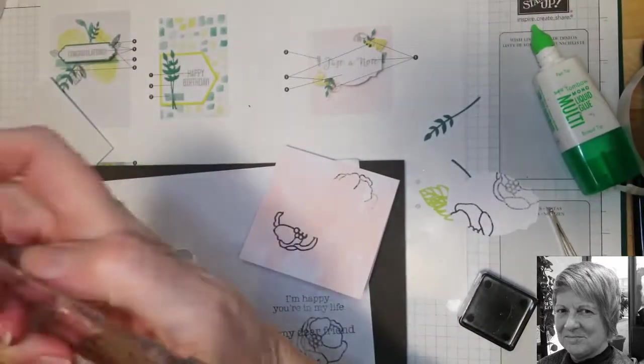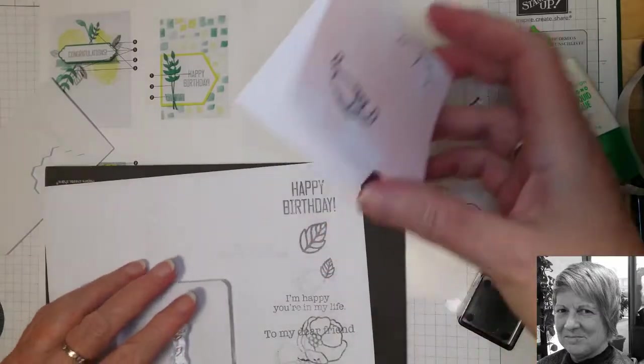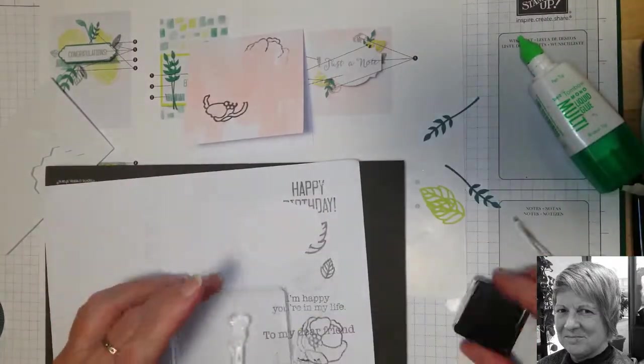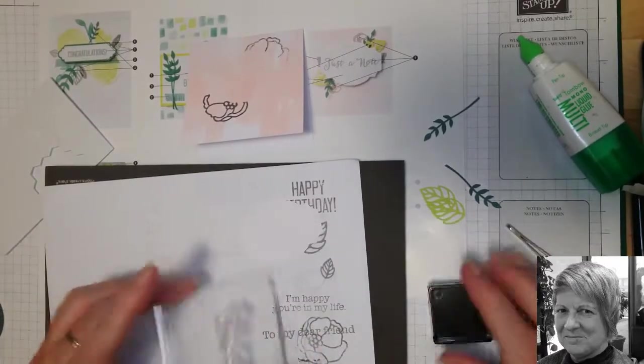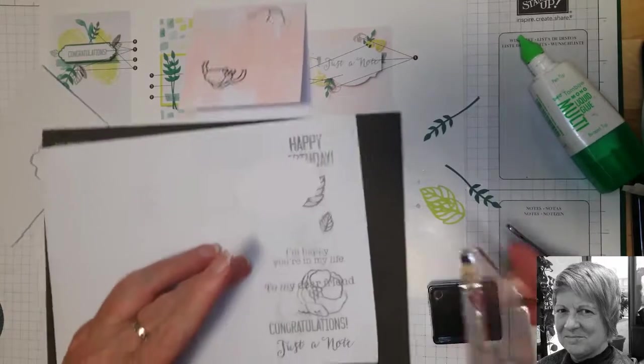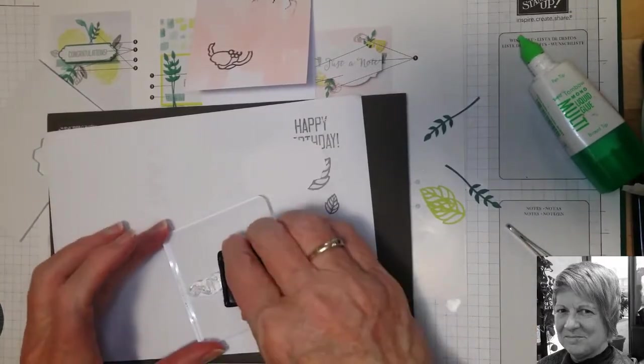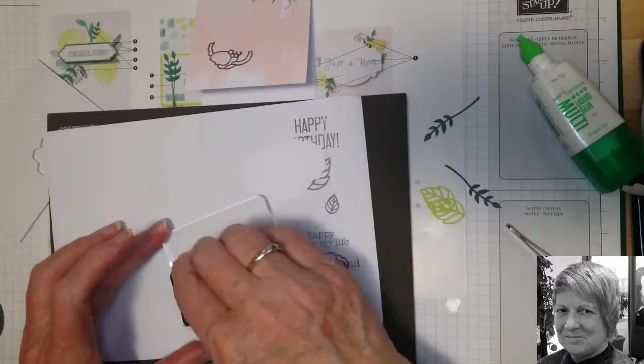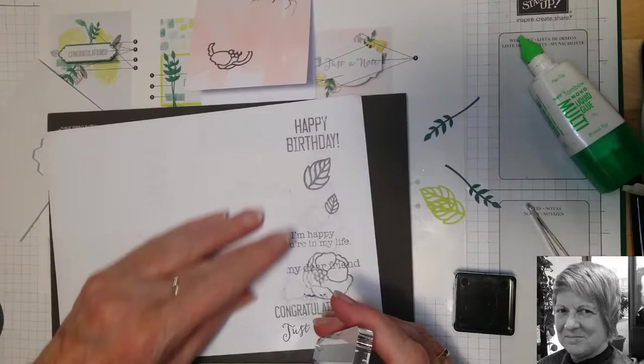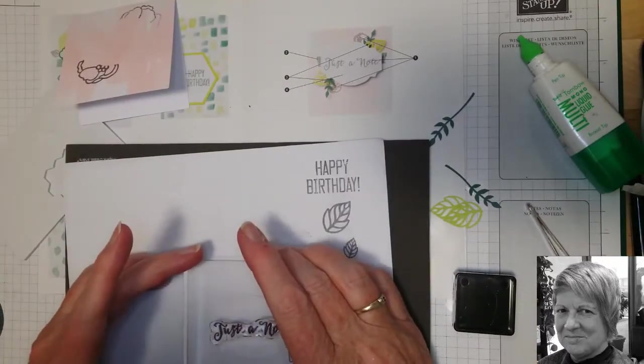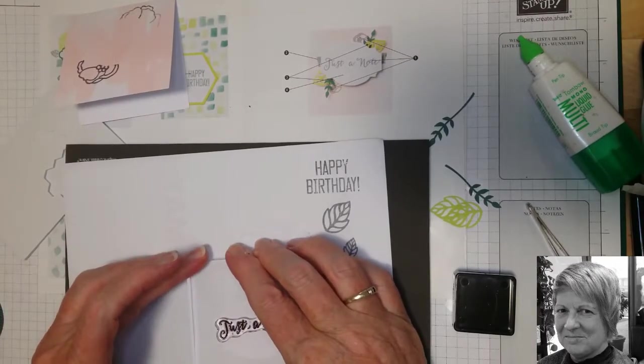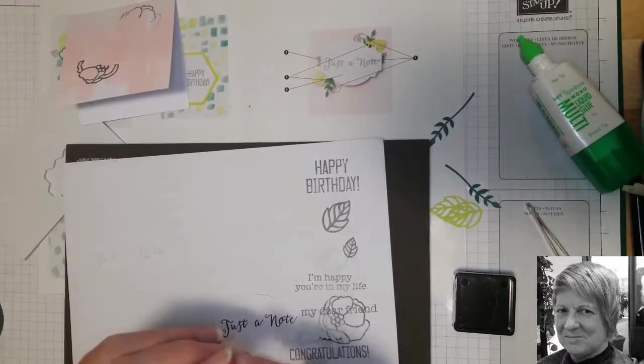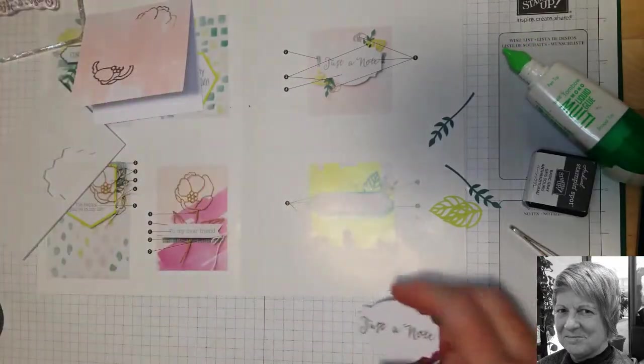And now we just want the words to put on our sentiment panel. Let's put that in the middle there. And now we're ready to put it together.